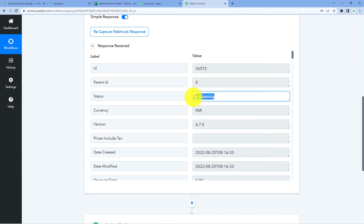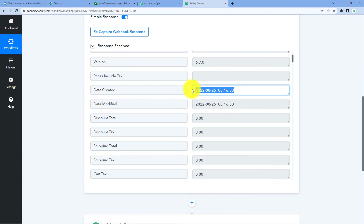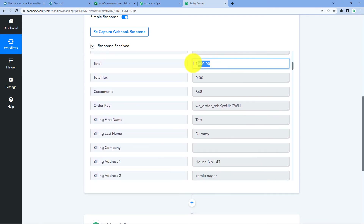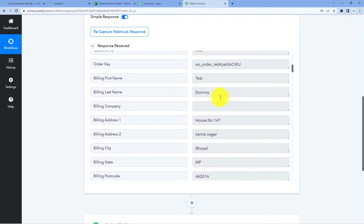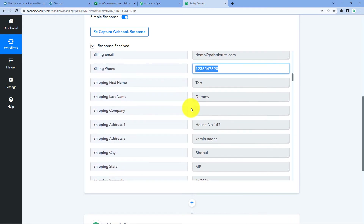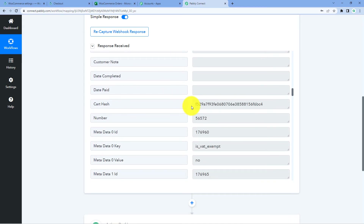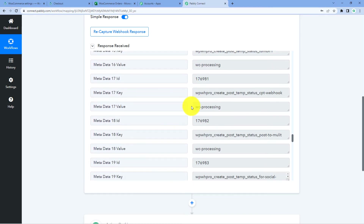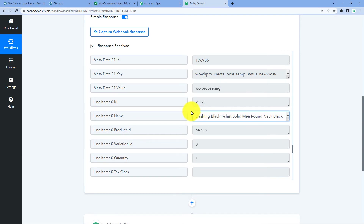In this response, we will see the details of the same order just placed. We have the order ID, the order status, the order created date and time, and the total amount of the order. Scrolling down, we have the first name and last name of the customer who placed the order, the address, email address, and phone number. And we also have the details of the product which the customer ordered — the name of the product. This means step one of setting up this automation is now completed. We have successfully connected WooCommerce with Pabbly Connect and received the data of the new order.